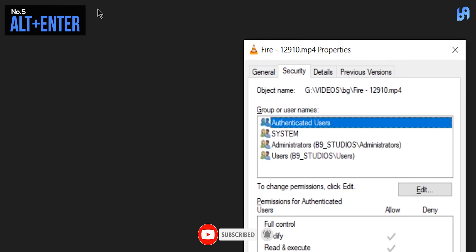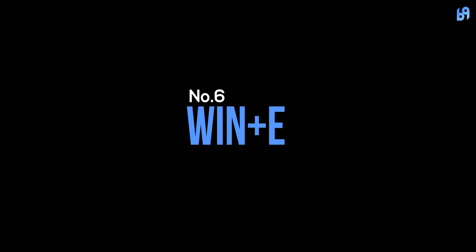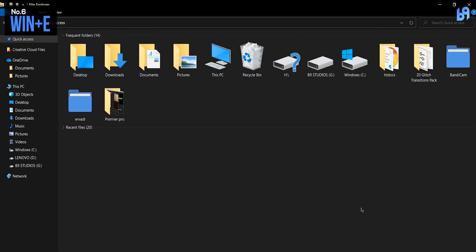Number six: Windows+E. If you want to open the File Explorer, all you have to do is press Windows key plus E.